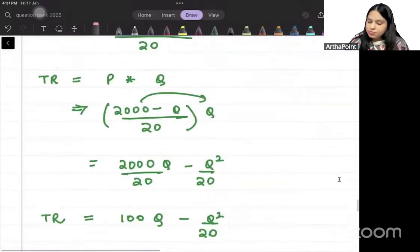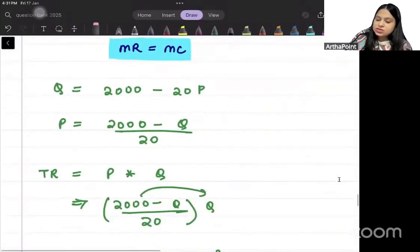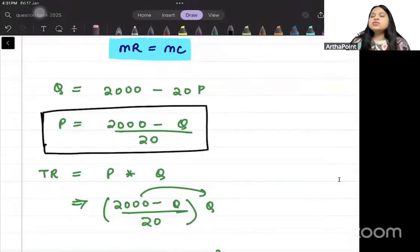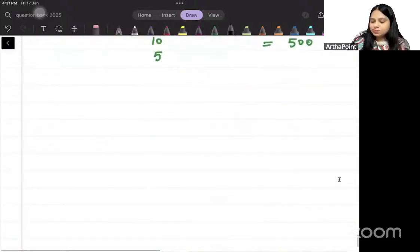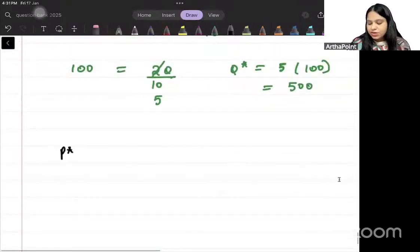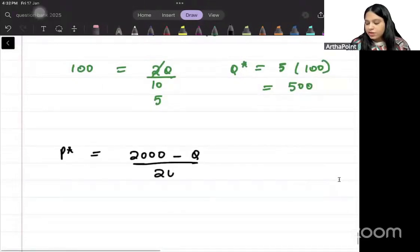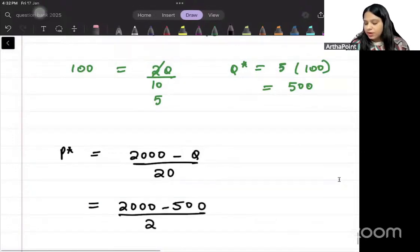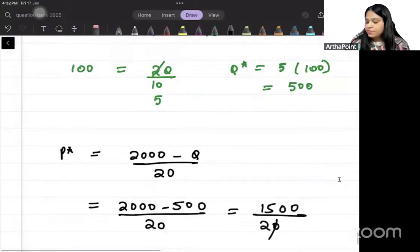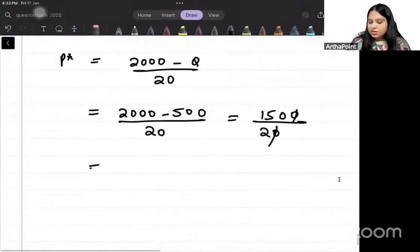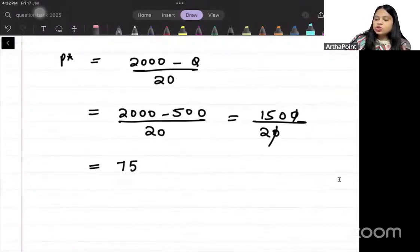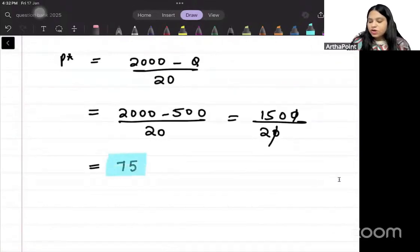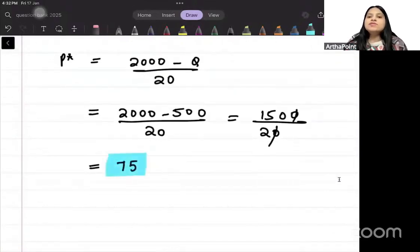Now that we have the optimal quantity, we can find the price using the price function P = (2000 minus Q)/20. Substituting Q = 500: P = 2000 minus 500/20 = 2000 minus 25 = 75. So the optimal price is 75.